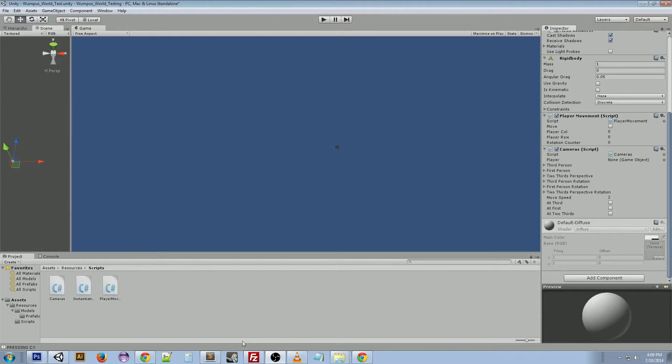It was called Wumpus World 3D, and if you want to learn more about it, I'll put a link in the description down below.